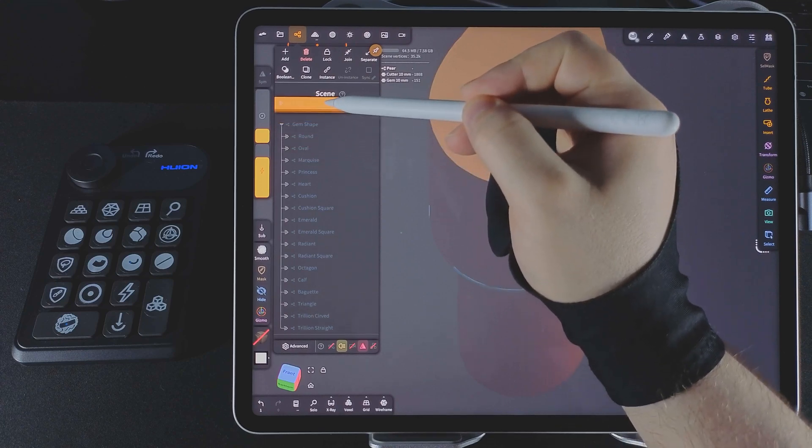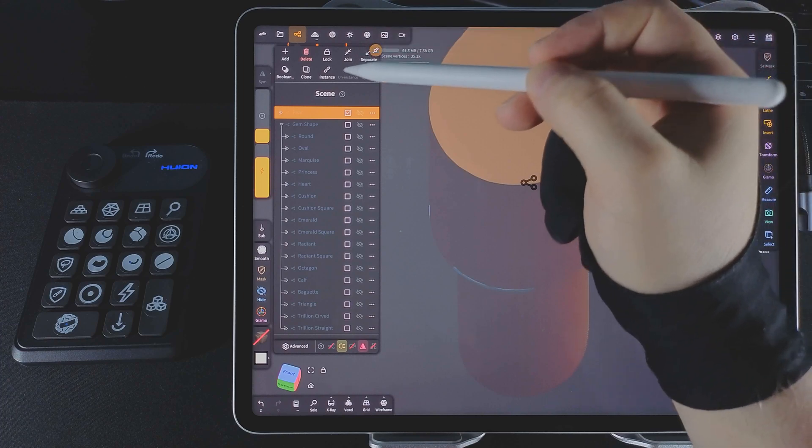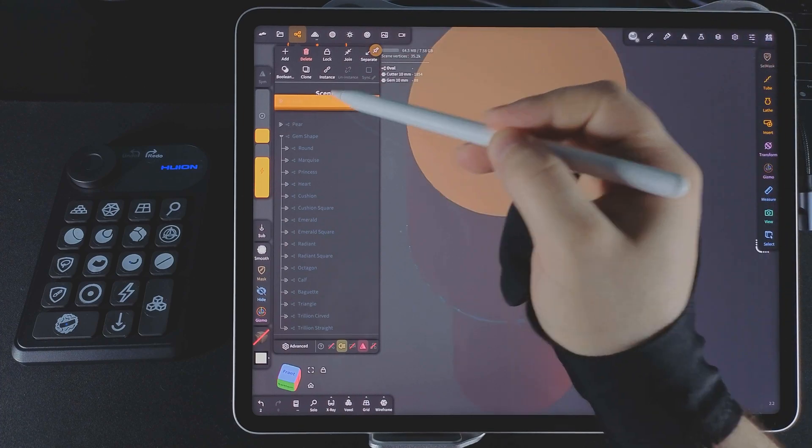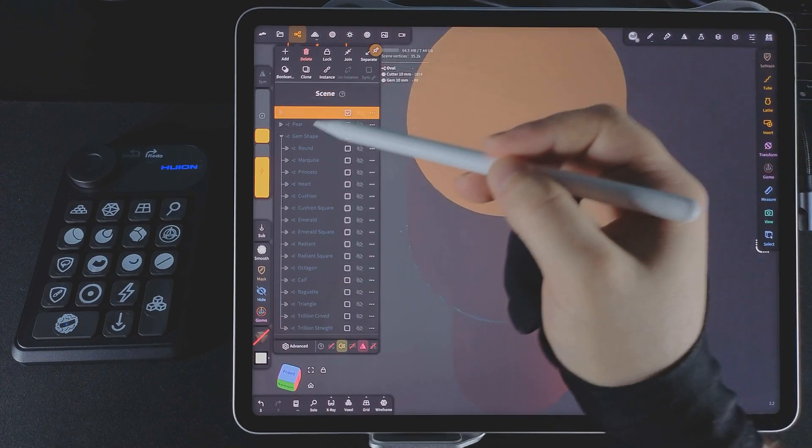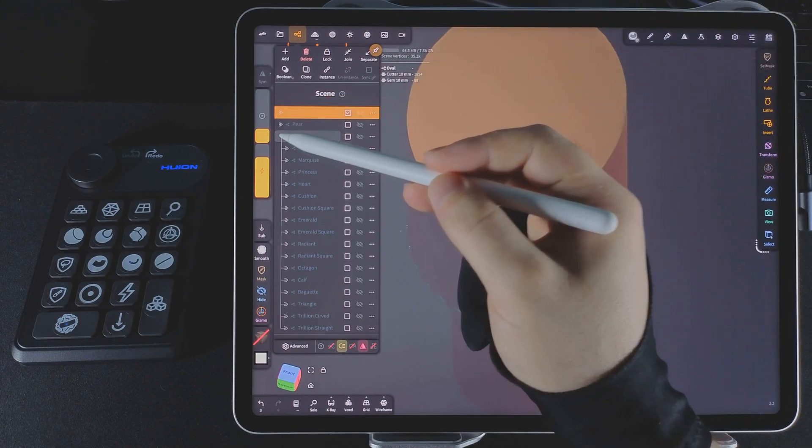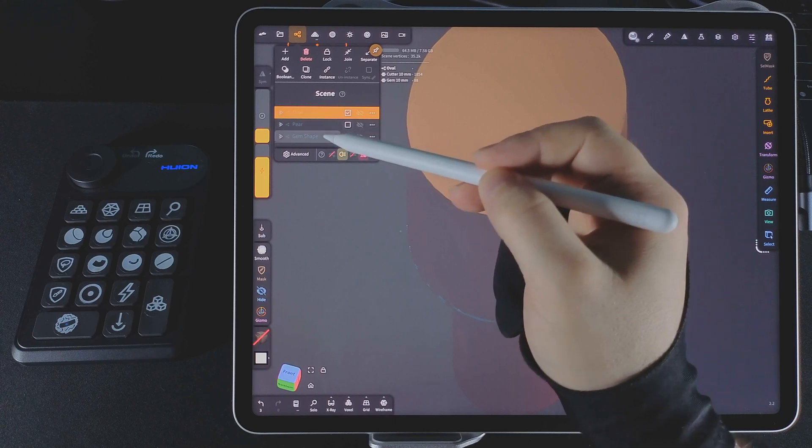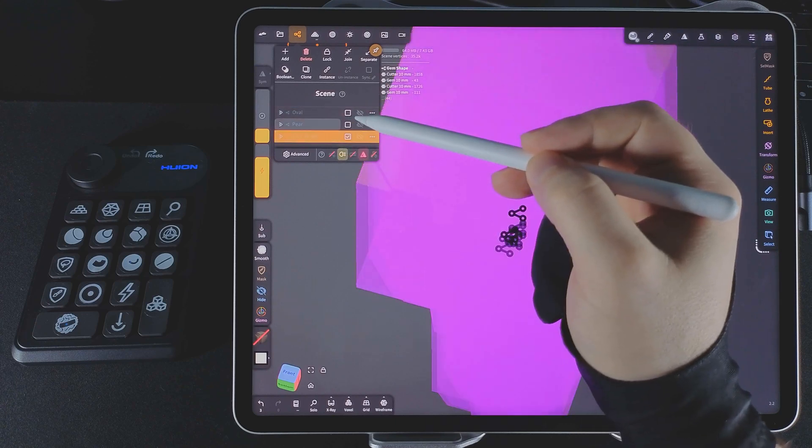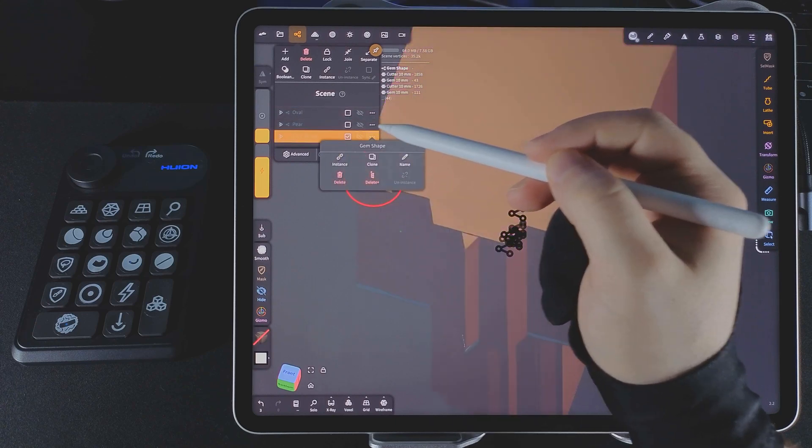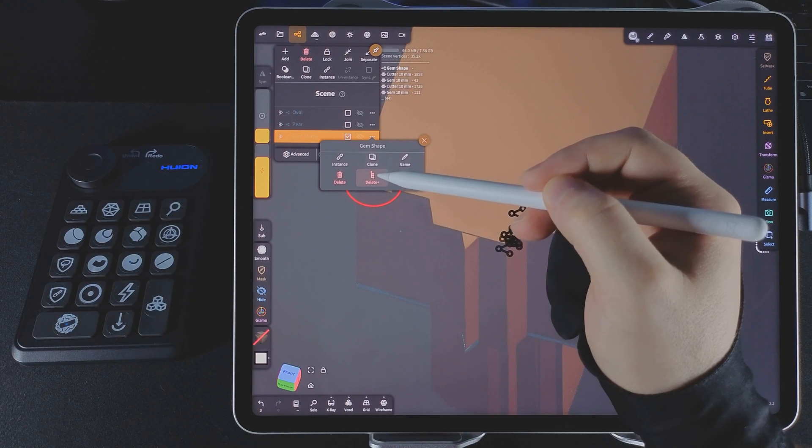For my example, I want to use the pear shape. I tap and drag it out of the group to bring it up. Then I'll do the same with the oval shape. Once I have the ones I need, I can collapse the group and delete the unused ones. Just tap the 3 dots and select delete plus.